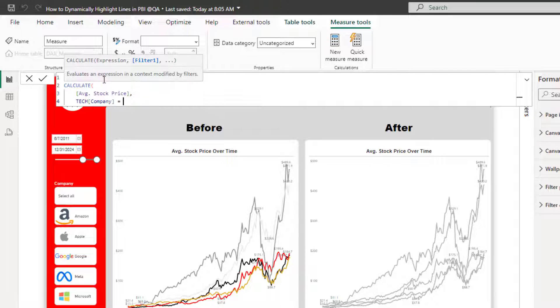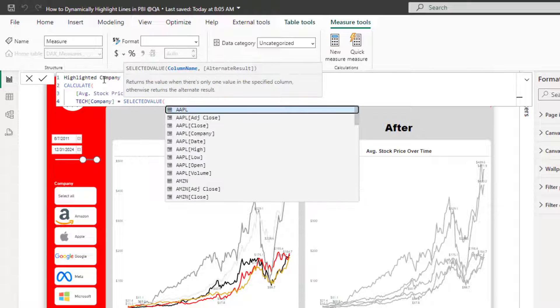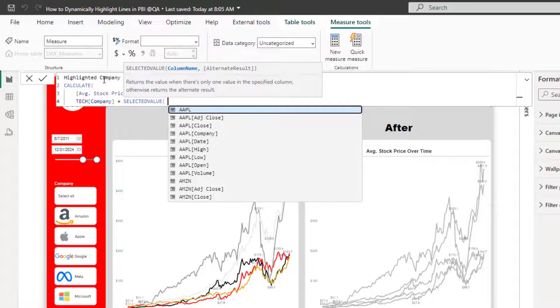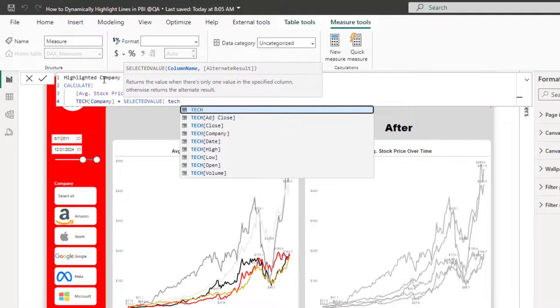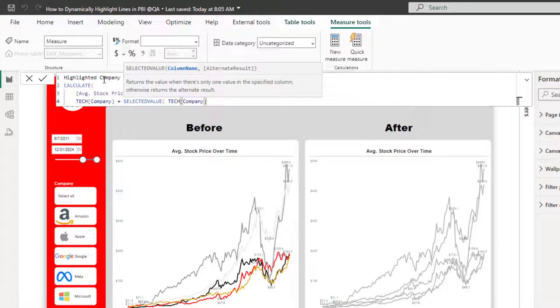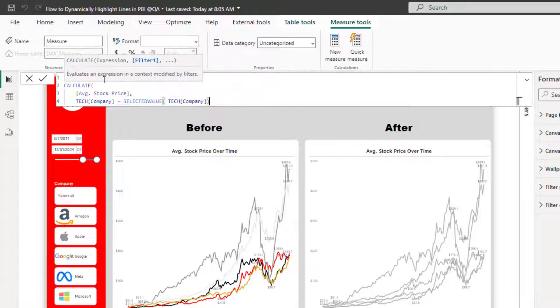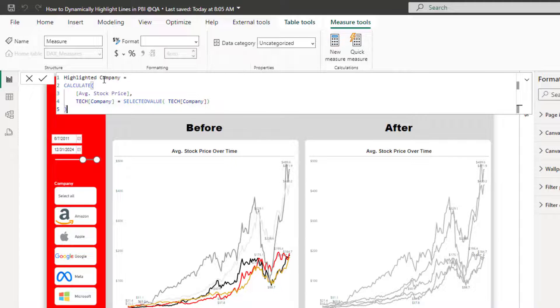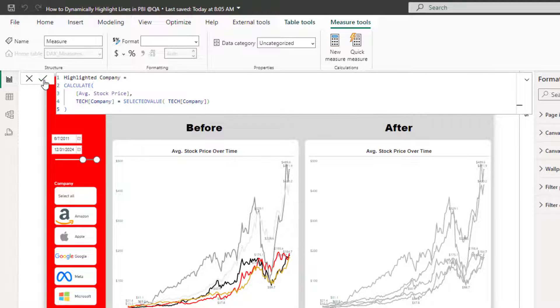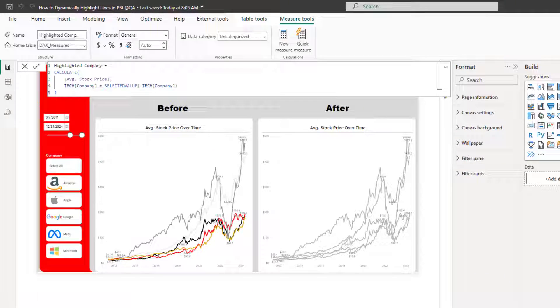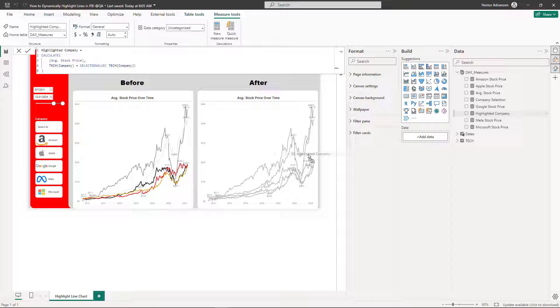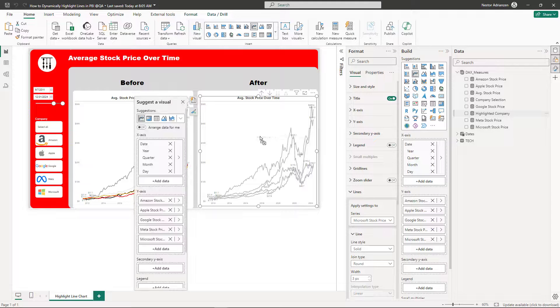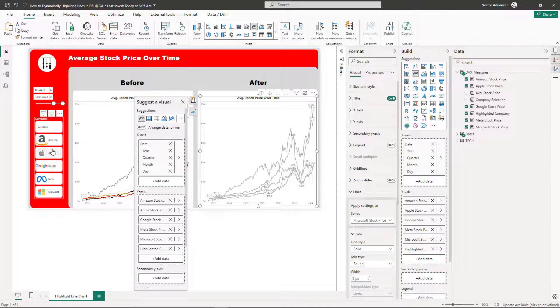We're going to use this powerful function called SELECTEDVALUE. Check this out. And here, as you might have guessed, we're going to be using the company column as well. Let's approve these changes and see what happens, my friends. So let's go over here and drag the measure over the visual. Let's see what happens. Nothing happens. Let's select a company. Let's say Amazon.